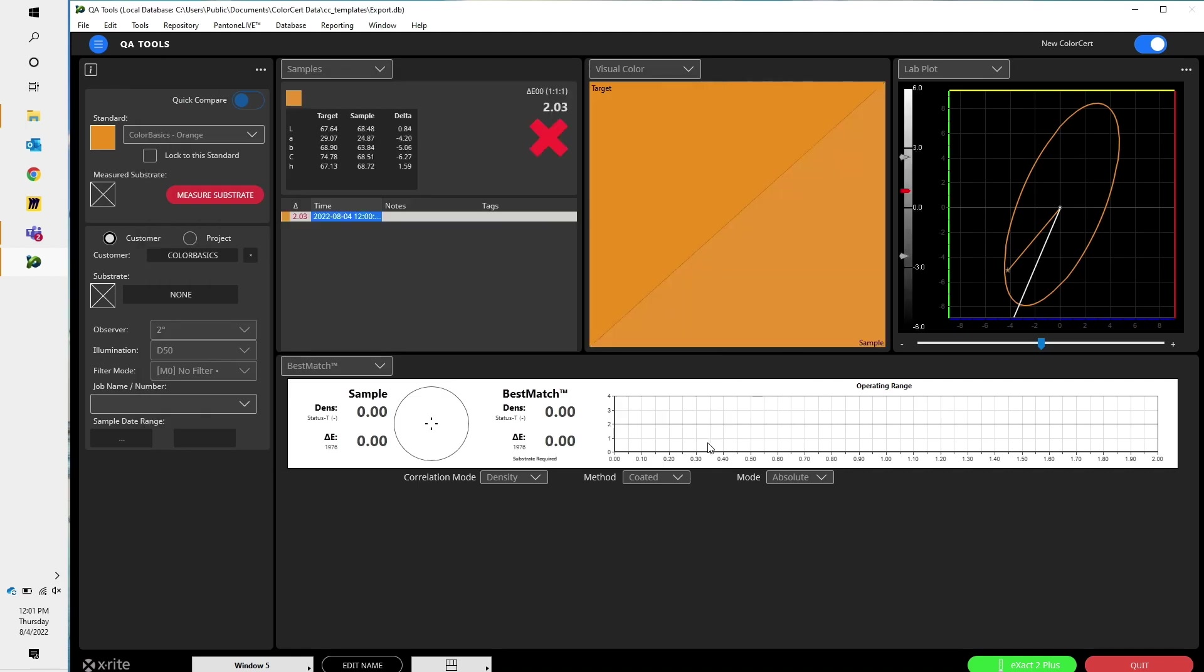Let's say I know that I want to stick to this standard. I have multiple different oranges that I'm going to measure, different samples. I can click on this button that says Locked to the Standard. And then it doesn't matter if I measure an orange or a green or a purple. It's always going to measure against the standard.